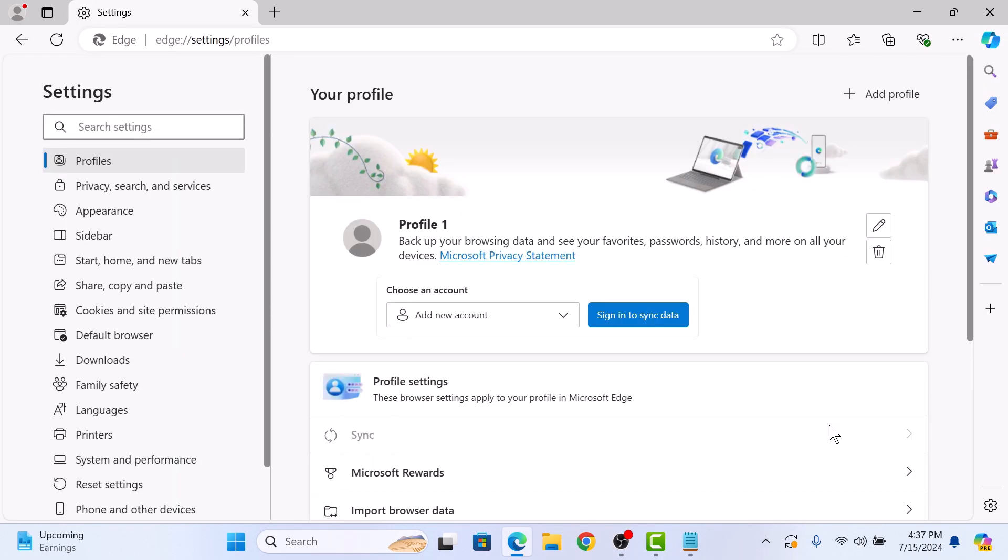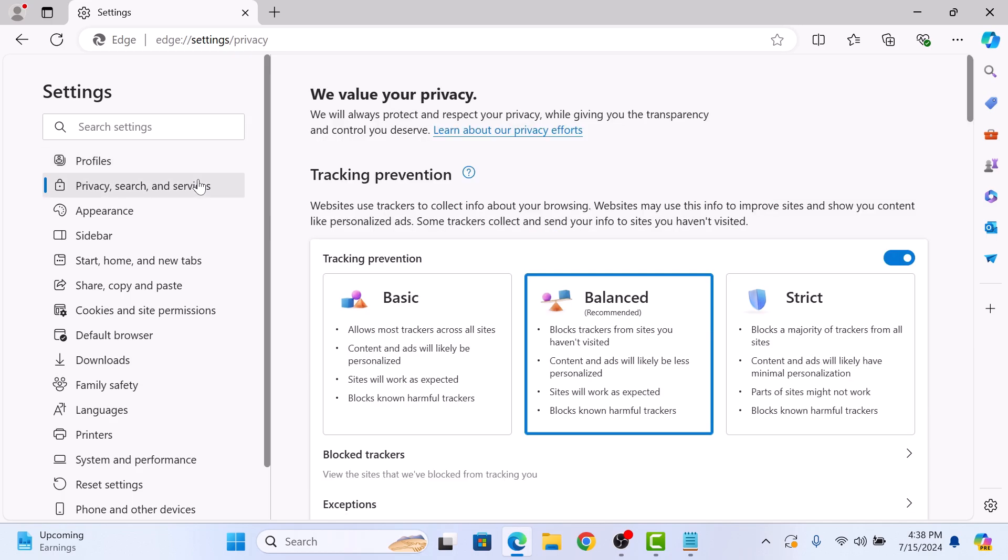In the Settings window, click on Privacy Search and Services option on the left sidebar. Scroll down to the Delete Browsing Data section.